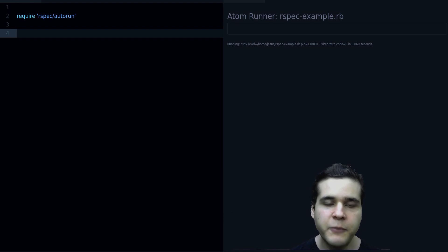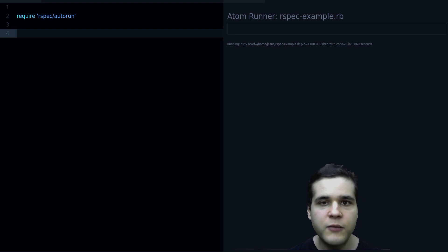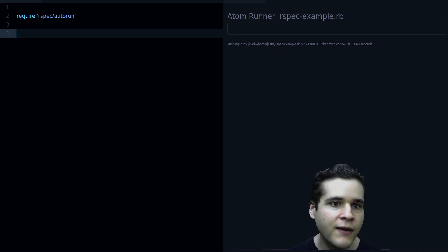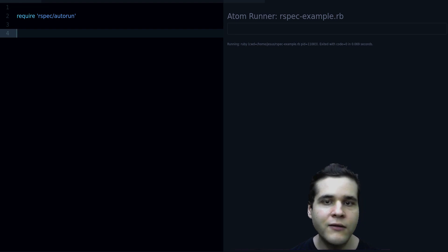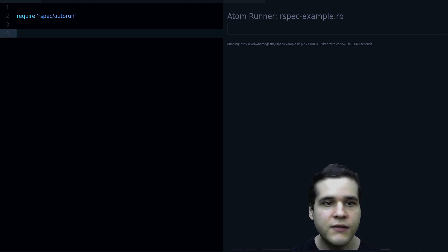What is RSpec? RSpec is a Ruby testing framework that is very popular and you can use it to test your Ruby applications.